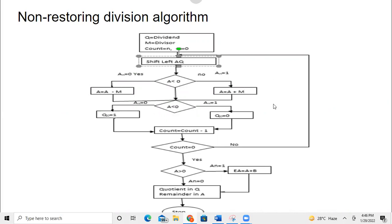This is a flowchart where we consider the Q register to consist of the dividend, M as the divisor, and count. Count indicates the number of bits in the dividend. For example, if the dividend is 4 bits, then the count will be equal to 4.